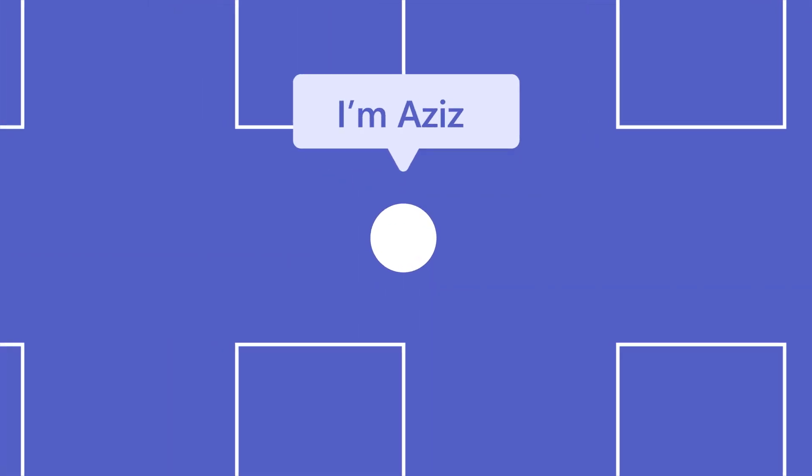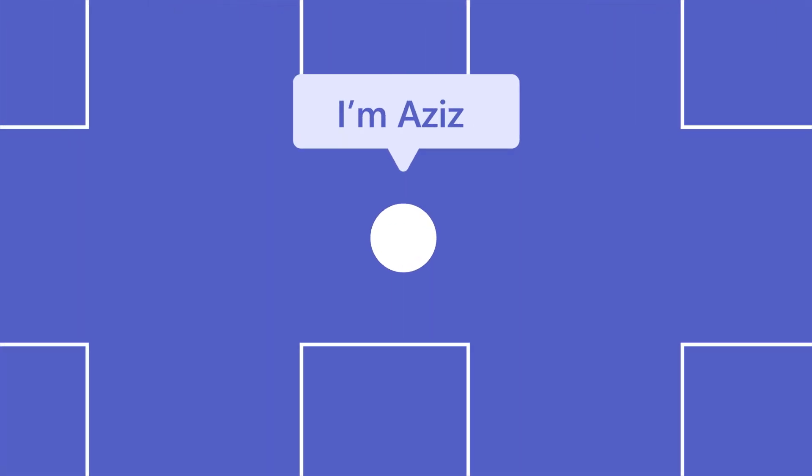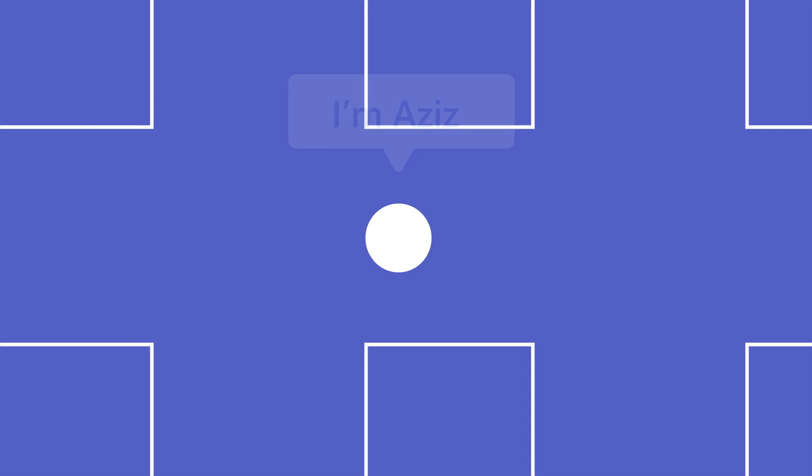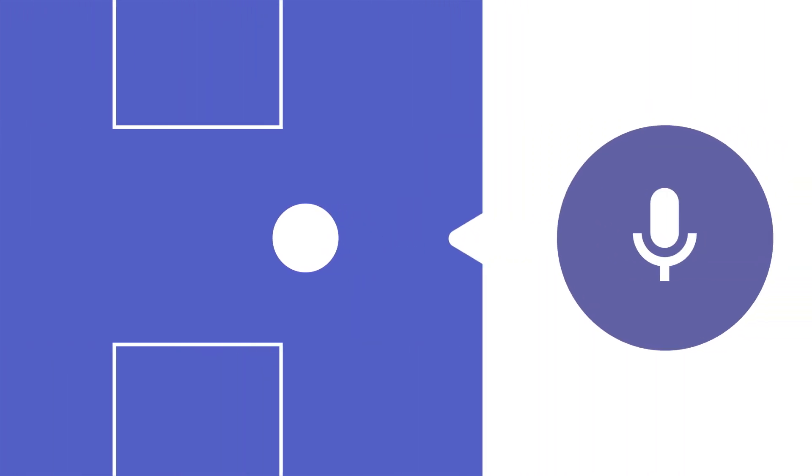You're always on the move, so the ability to connect quickly is all the more important. Meet Aziz, a floor manager at a local store. Aziz never walks the floor without Walkie Talkie, an app in Microsoft Teams.